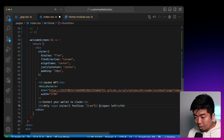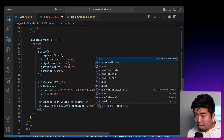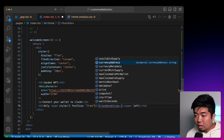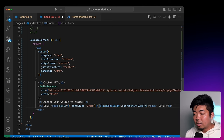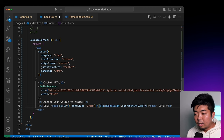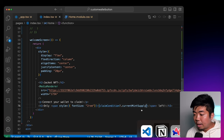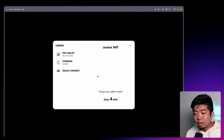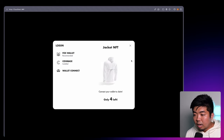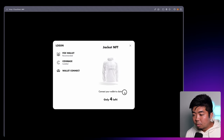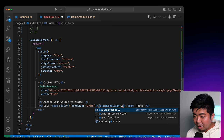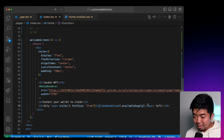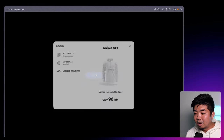For the number, we'll provide an h3 saying "Only" with a span where we display the count with a font size of 2rem, and then "left". The number comes from our claimCondition data — we'll get the available supply. That gives us back the current number available left to claim. If we save and head back to our app and click login, we have our jacket, the "connect wallet to claim" text, and we have 96 left.